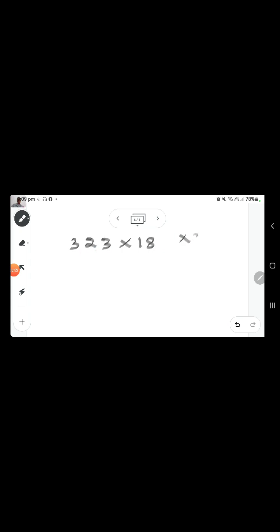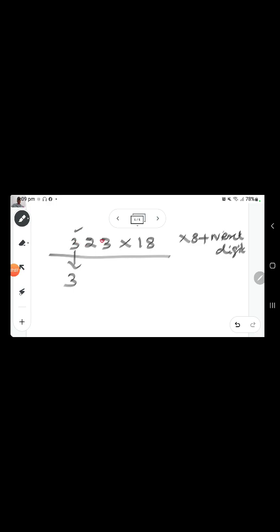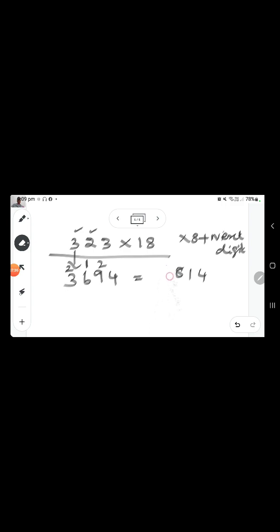For multiplying by 18, we multiply each digit by 8 and add it to the next digit. Write the leftmost digit 3 as it is. 3 into 8 is 24, plus 2 is 26 — 2 is the carryover. Next, 2 times 8 is 16, plus 3 is 19. Then 3 times 8 is 24. Adding up the carryovers, the final answer is 5814.